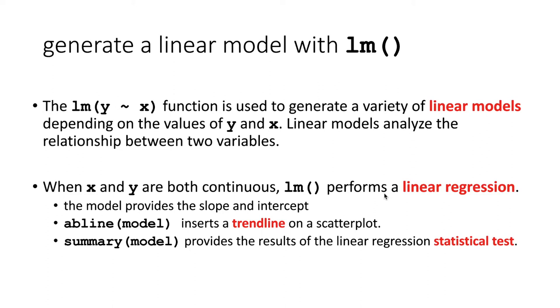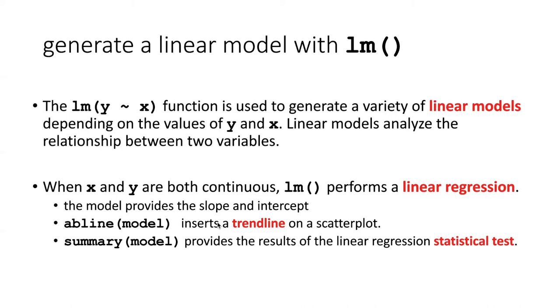So if we run this function and just ask what the output is, what the model output is, it will tell us the slope and intercept of the best fit line that goes through these XY pairs that we're passing in. If we use the abline function and pass the model into that, it'll create a trend line on top of this existing scatter plot. And if we use summary of model, it will tell us the results in the form of the statistics associated with the statistical test.